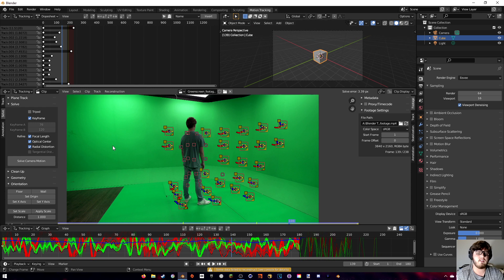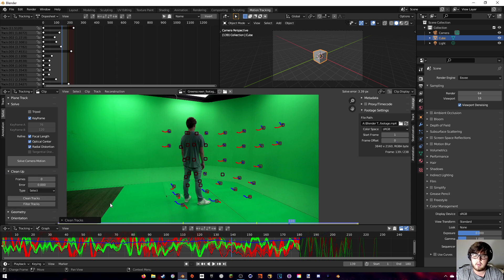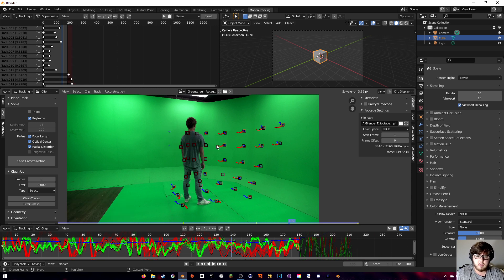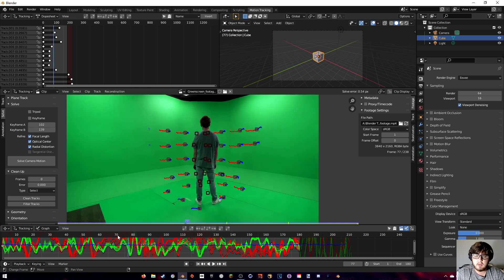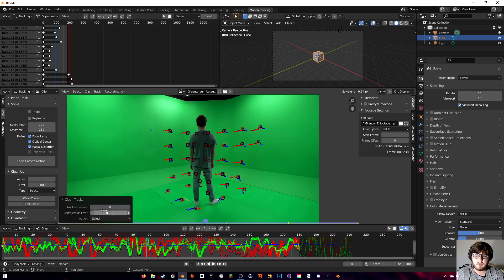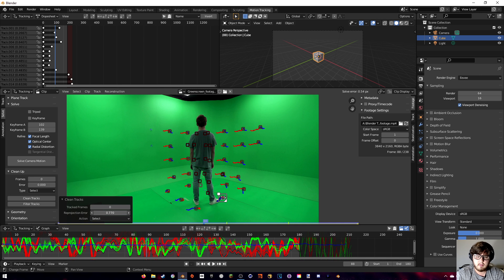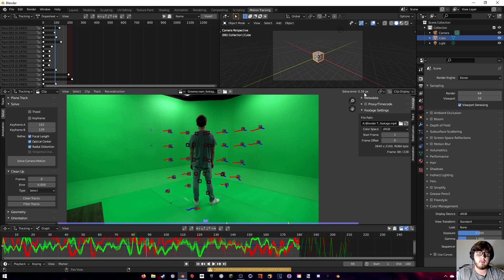Now let's solve the camera motion. Go to Solve, hit Keyframe and Refine All, then Solve Camera Motion. We got a solve error of 3.39 — let's clean that up. Go to Clean Tracks, push up the Reprojection Error until just a few remain, then solve again. That got us down to 0.54. Disable the keyframe setting, clean tracks one more time, delete the bottom offenders, and solve again — down to 0.39.